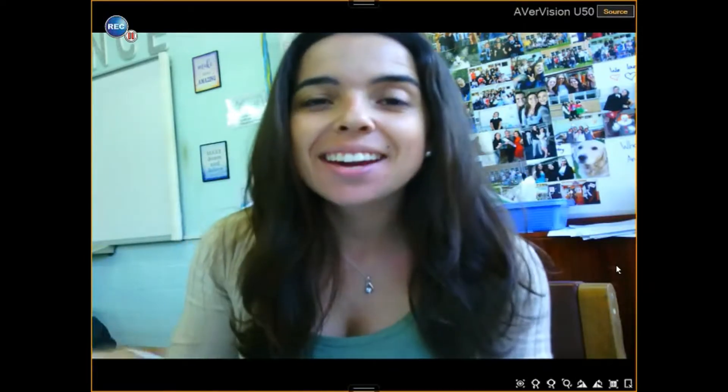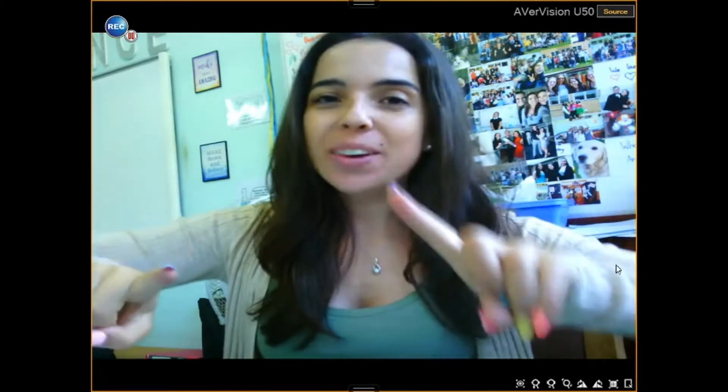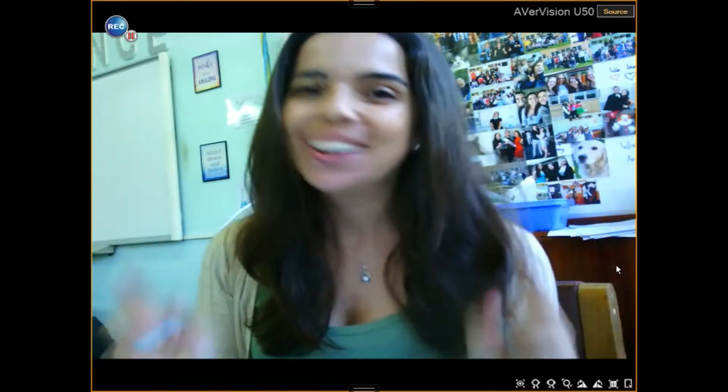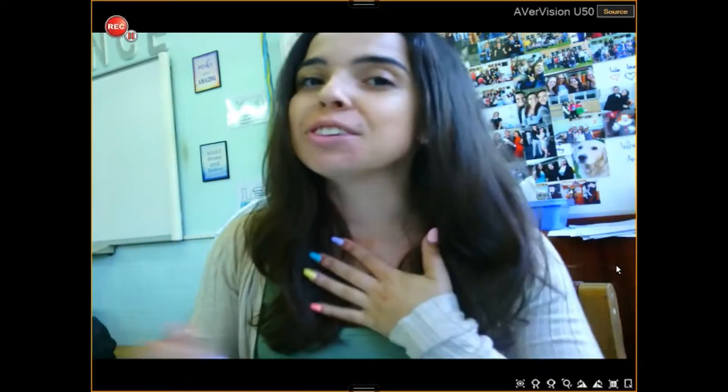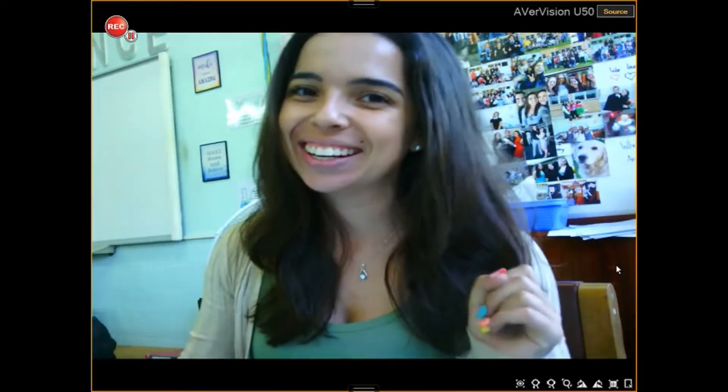Learners, today I'm in my classroom and we're going to tackle the first section of your chemistry paper — organic chemistry, my favourite. Let's go.